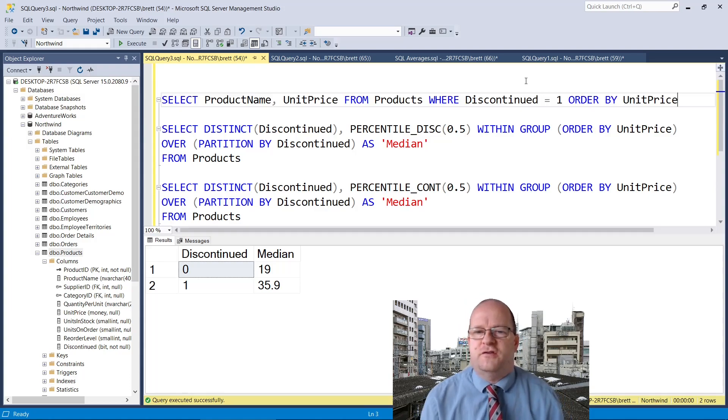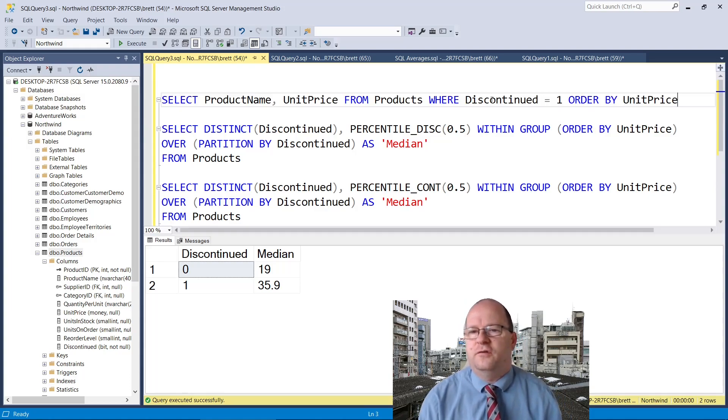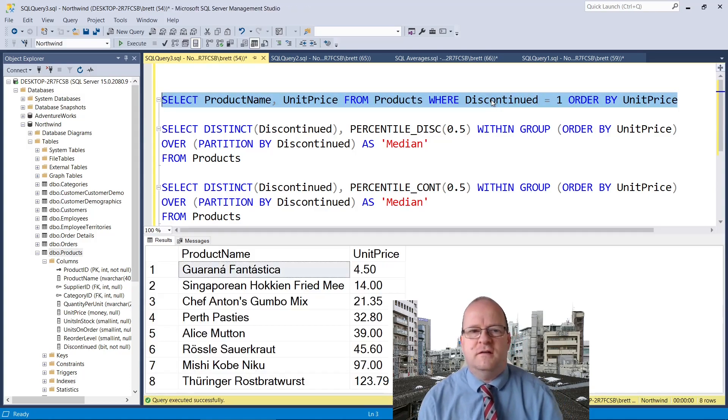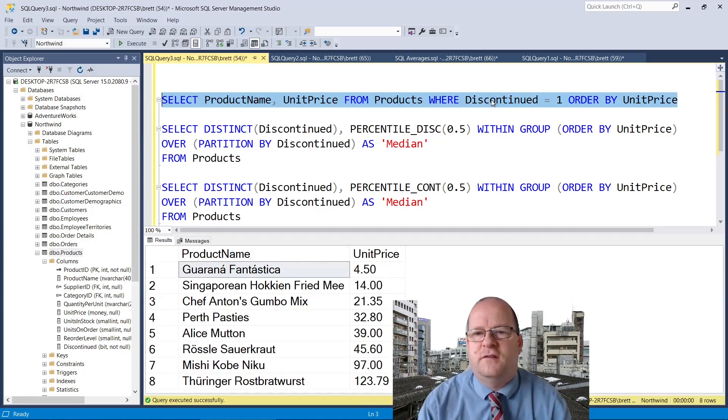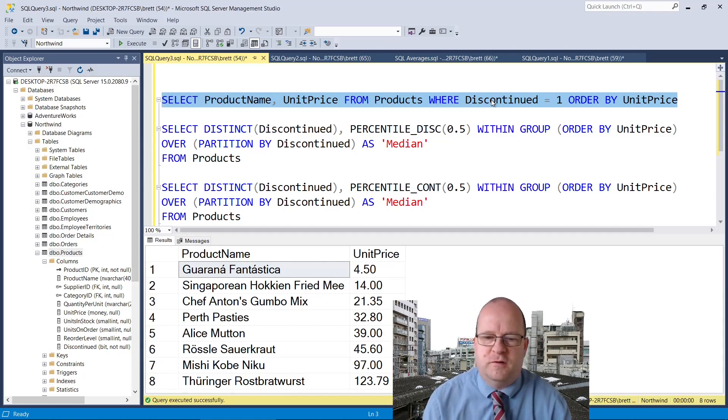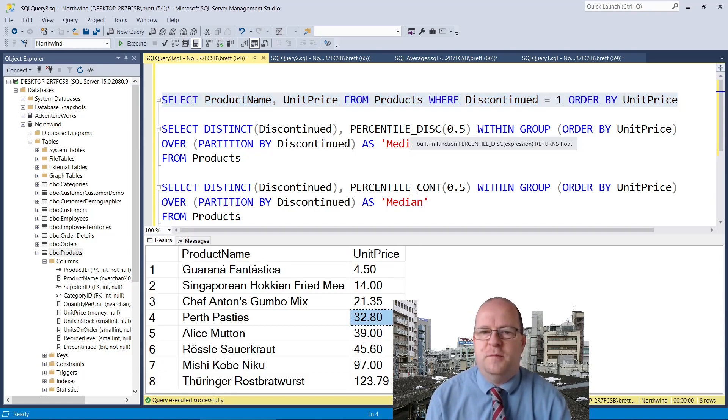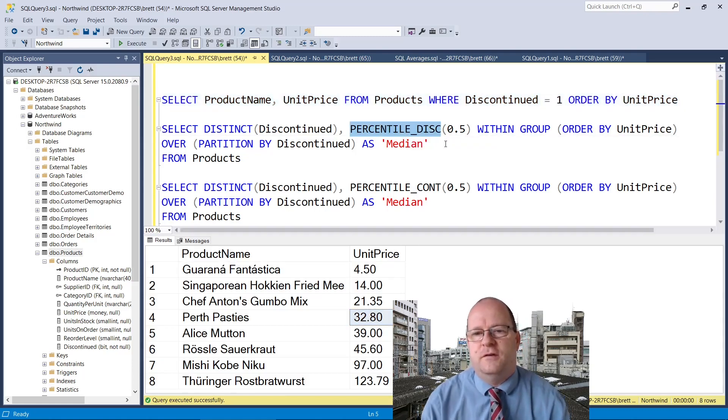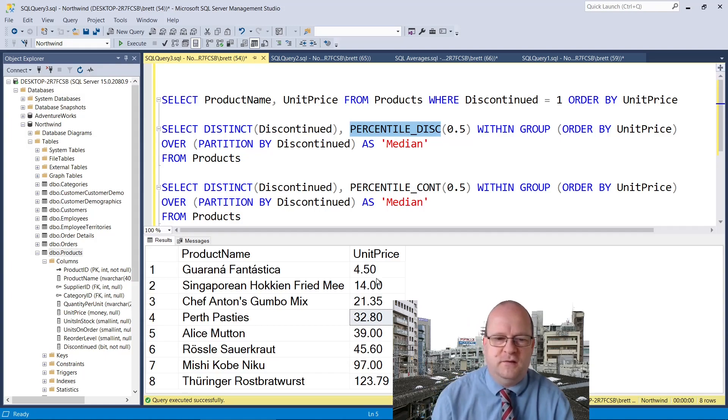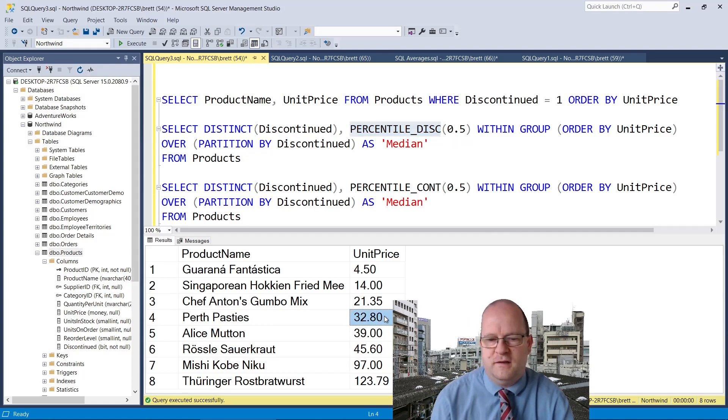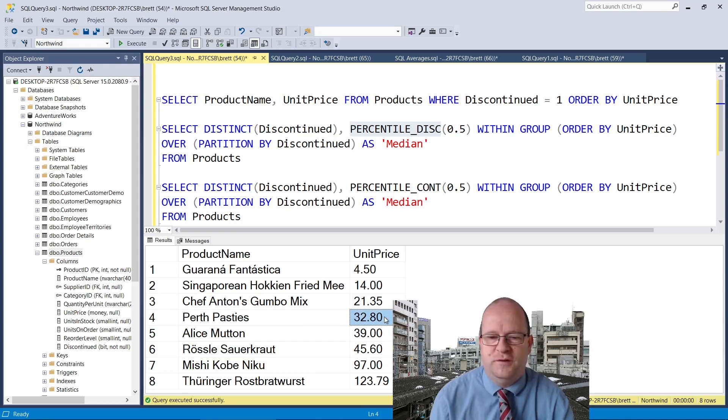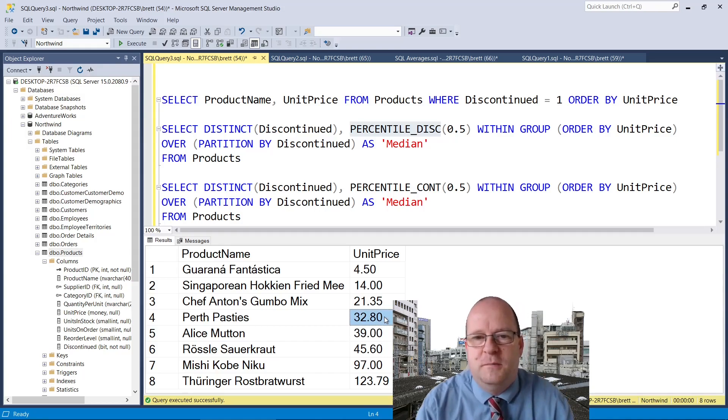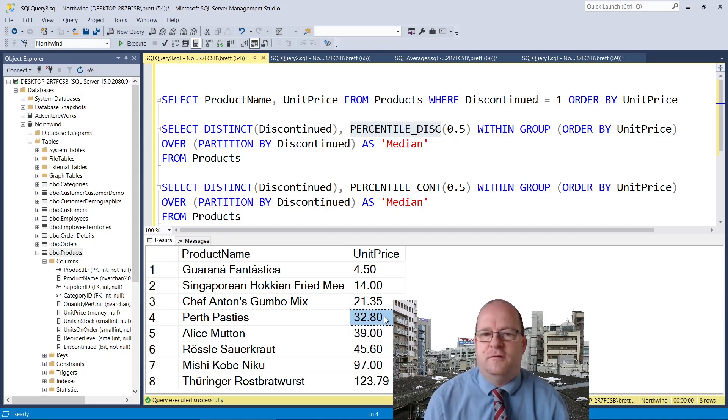So do these queries actually work? I'll run this little script here to get the discontinued products. The percentile disc is the value that must exist in the database and this value will be 32.8. I don't know why it's chosen this one and not this one but that is the median for this calculation.